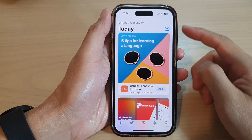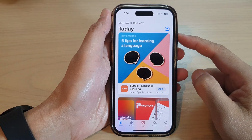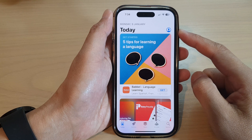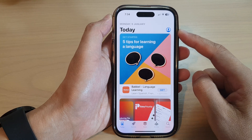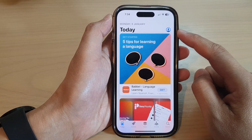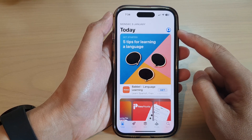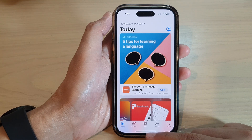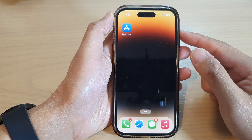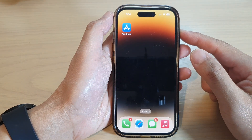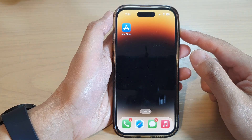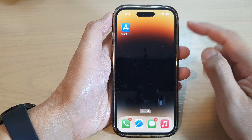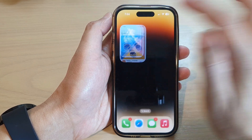Hey guys, in this video we're going to take a look at how you can sign in with a different Apple ID on the App Store on the iPhone 14 series. First, let's go back to the home screen by swiping up at the bottom of the screen, and on the home screen tap on App Store.